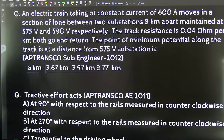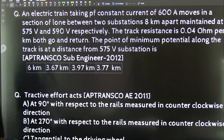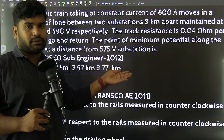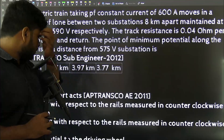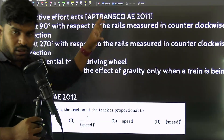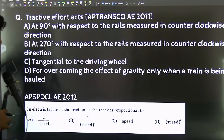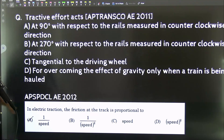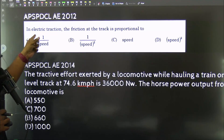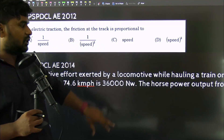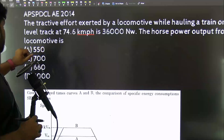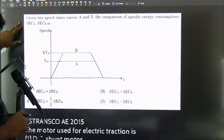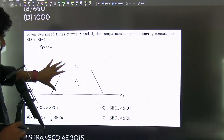There is an AP Transfer 2012 question which is a bit tricky but we will solve it. For the tractive effort topic, there are questions from AP Transfer 2011, AP SPD Cell 2012 — where friction at the track is proportional — and AP EPD Cell 2014. There are many questions related to tractive effort and specific energy consumption.